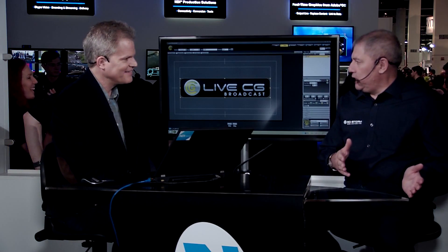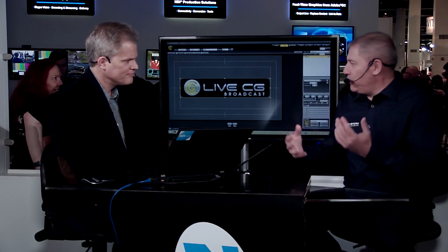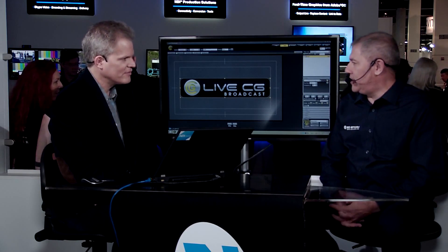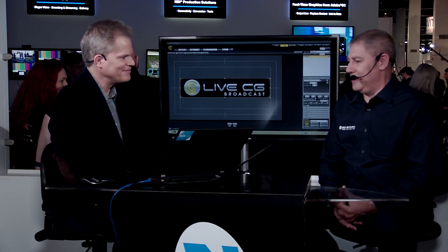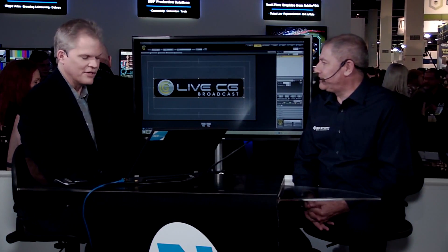What's new at NAB this year is that we are releasing a software version of LiveCG. This software version we are introducing with a launch price of $1,495, which is very affordable. You just get your NDI signal in, add all your titles and social media, and get an NDI out. So that's one of the new products we are showing here on the NDI Central booth — LiveCG NDI, a software version of our product, brand new.